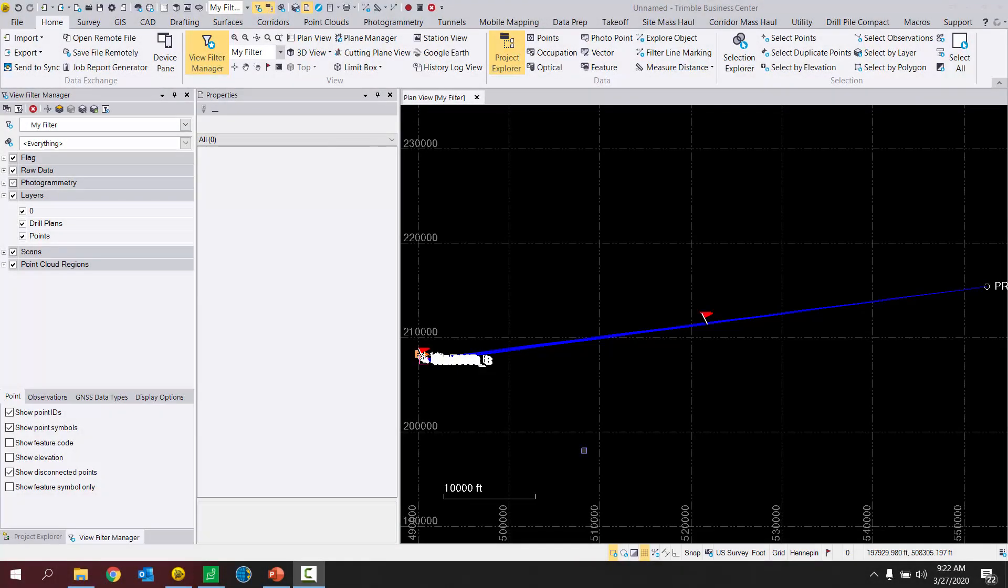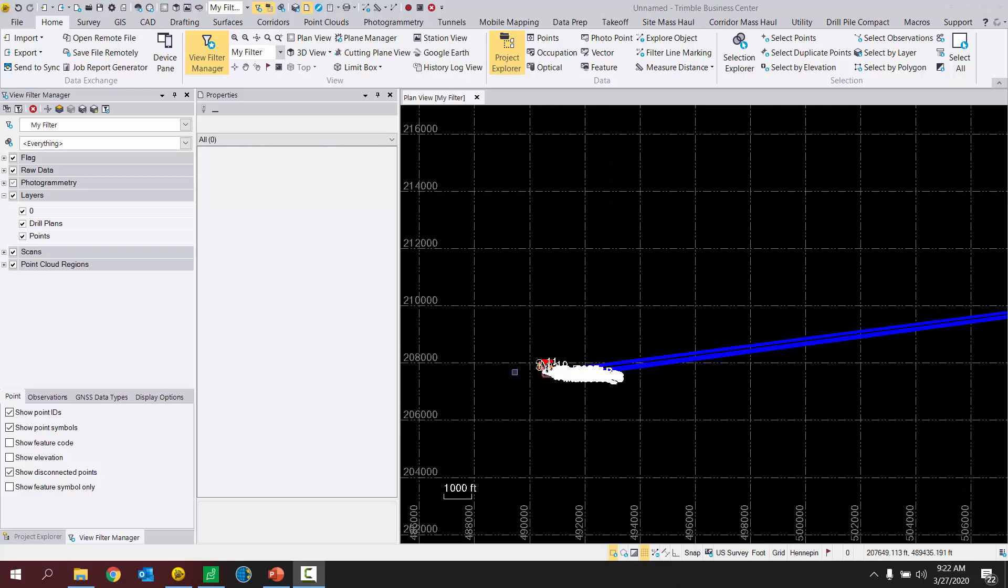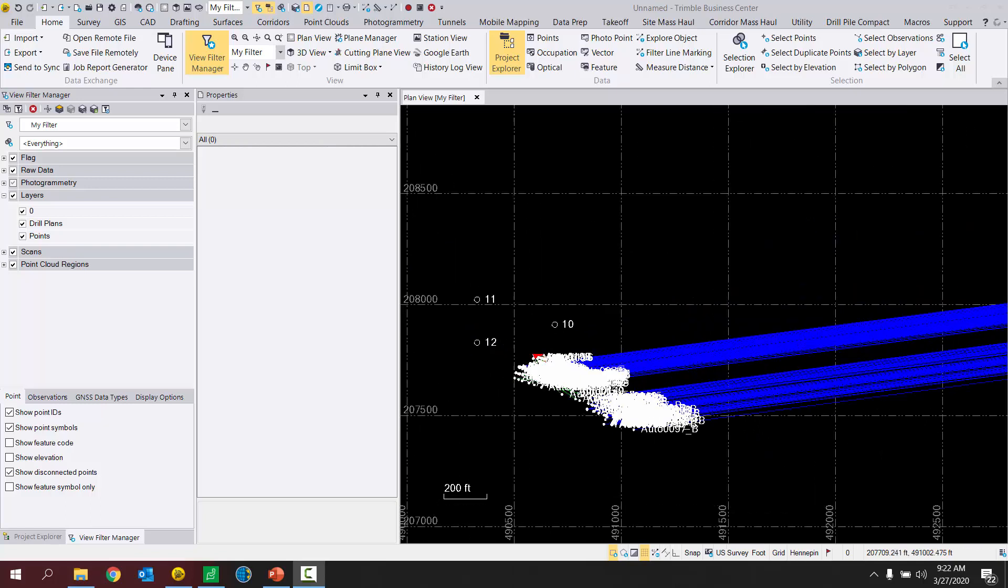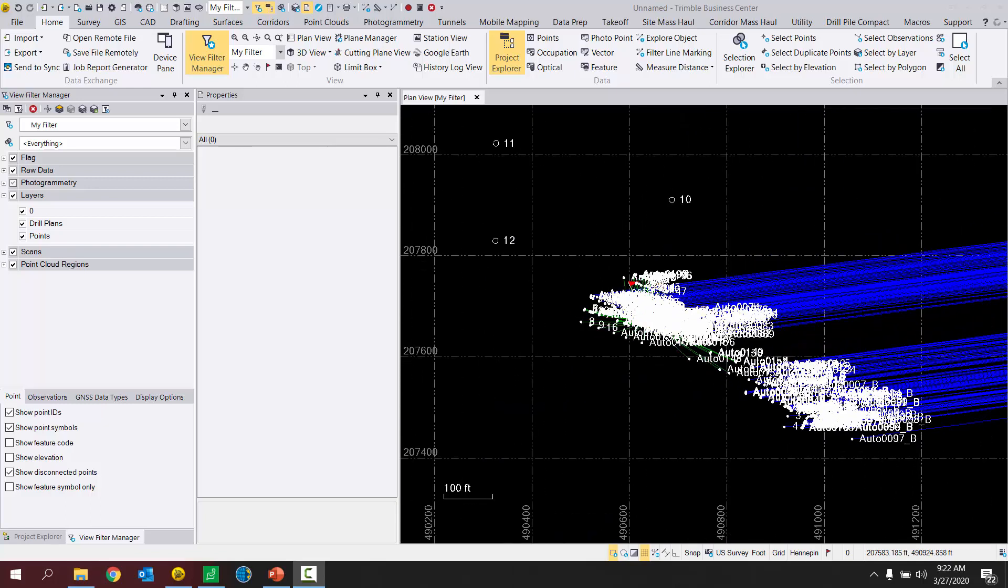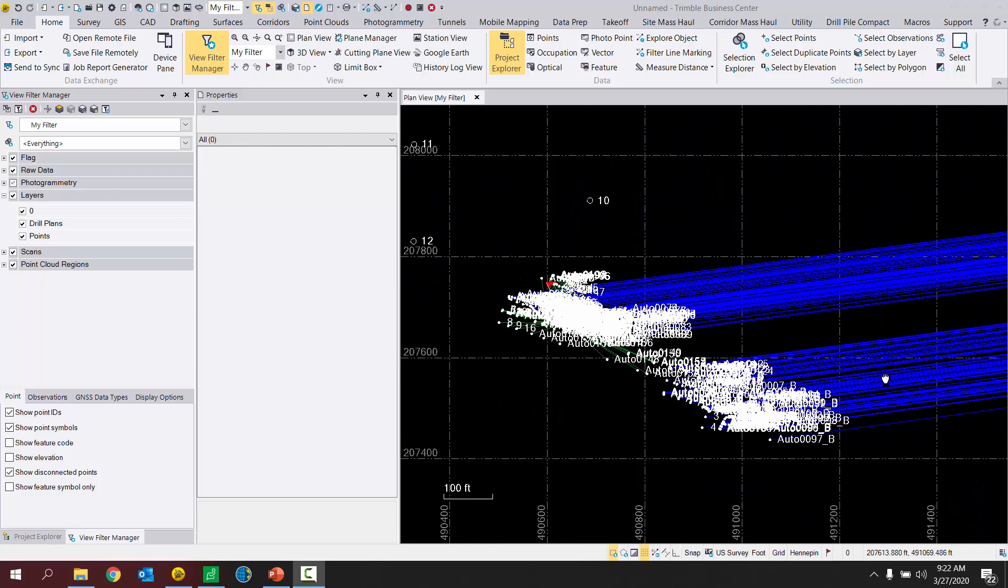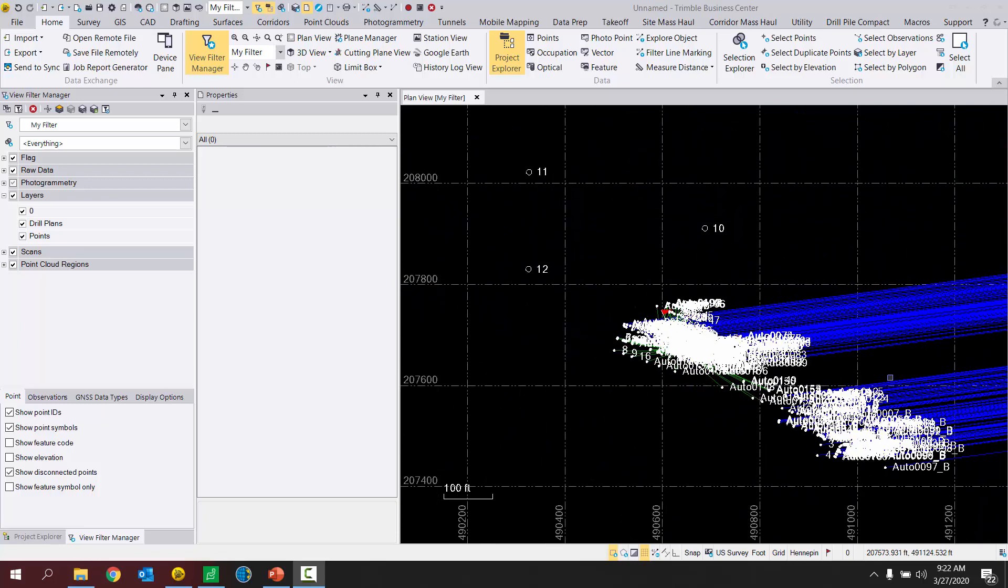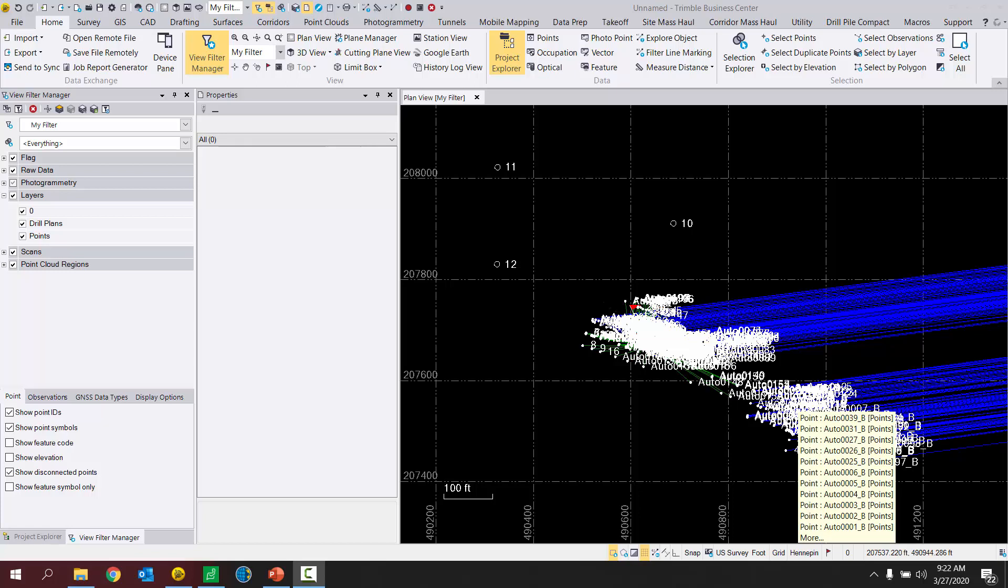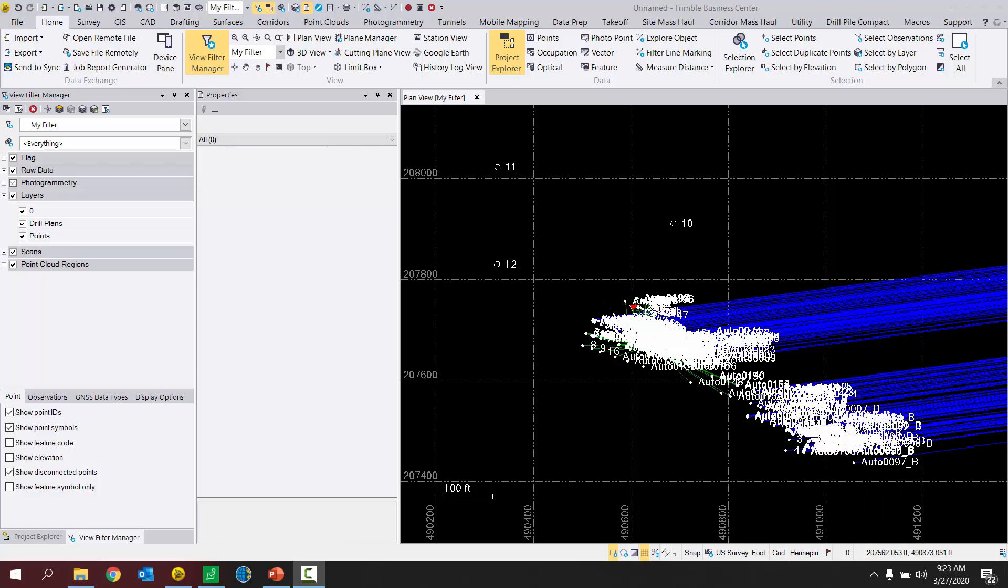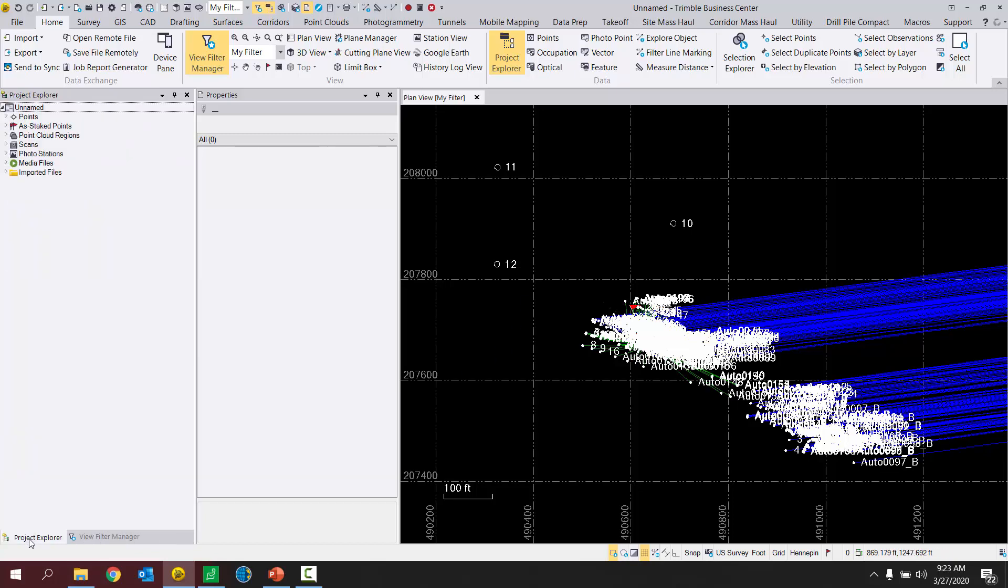I'm in my Trimble Business Center project. I have imported my two job files, and now what I want to do is sift through the data and separate my points onto different layers. So let's just pretend we had two different controllers going out in the field on this job site. A job from controller A, a job from controller B. We want to combine them into Trimble Business Center like I have already, but now we want to split them up into different layers, and specifically split them into a layer called job A points and another layer called job B points. So to do this, there's a very simple way to achieve that by going into Project Explorer.